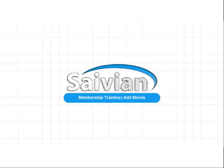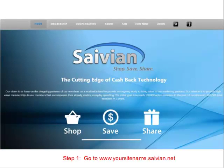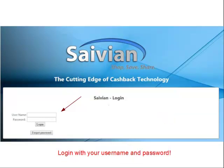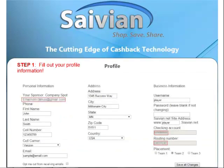Thank you for watching our Savion Members training on adding stores. First, go to Savion.net and click on the login button in the top right corner of your menu bar, then enter your username and password to access the members area.